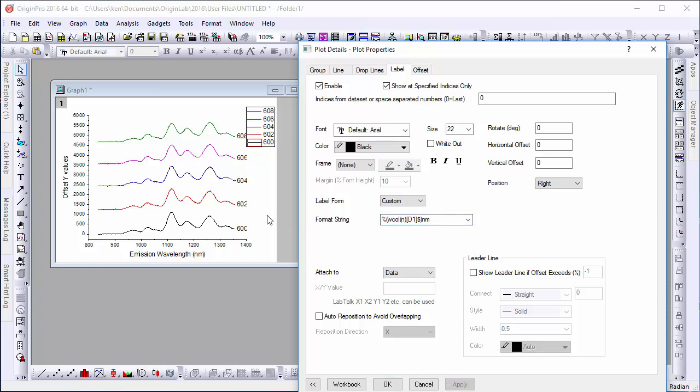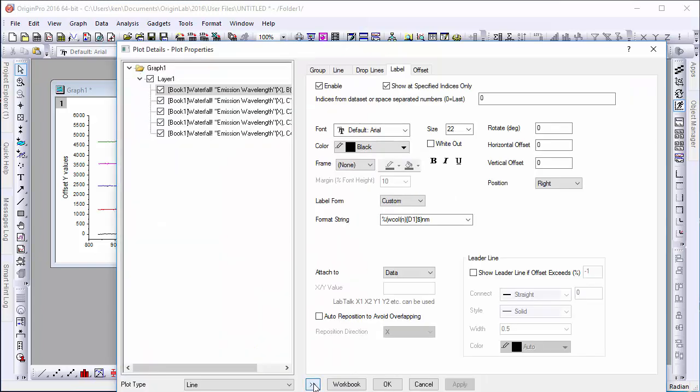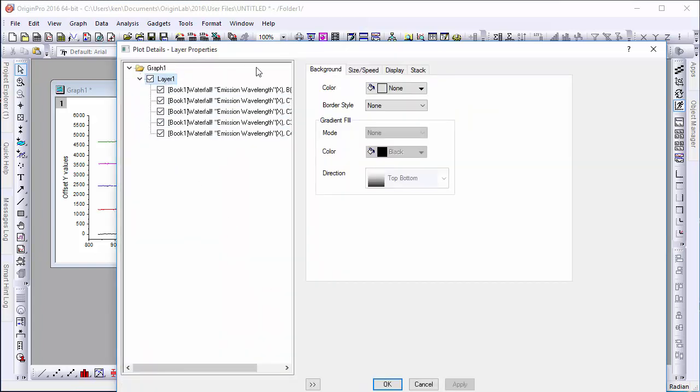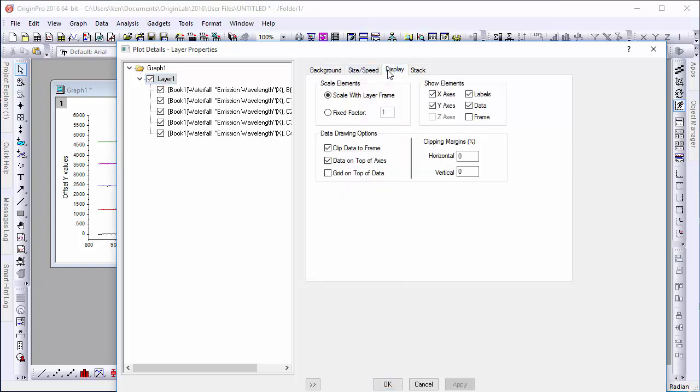The label may go past the boundaries of the graph. However, to rectify this error, we'll need to select the graph layer, open the Display tab, and uncheck Clip Data to Frame.